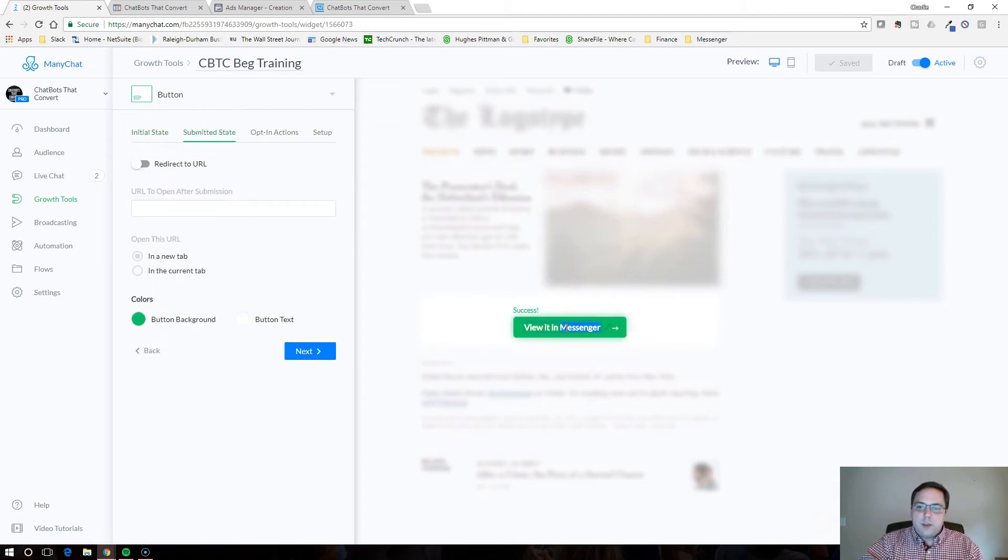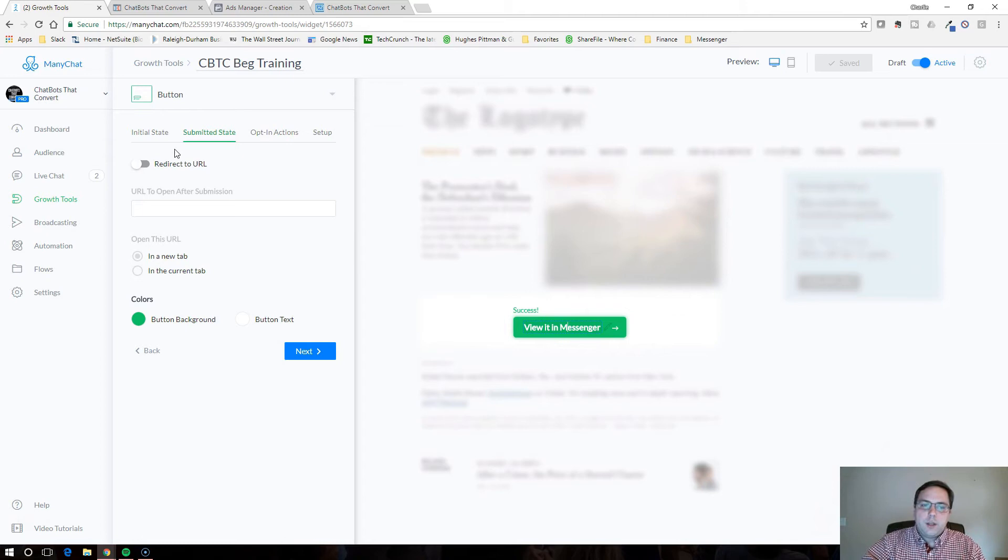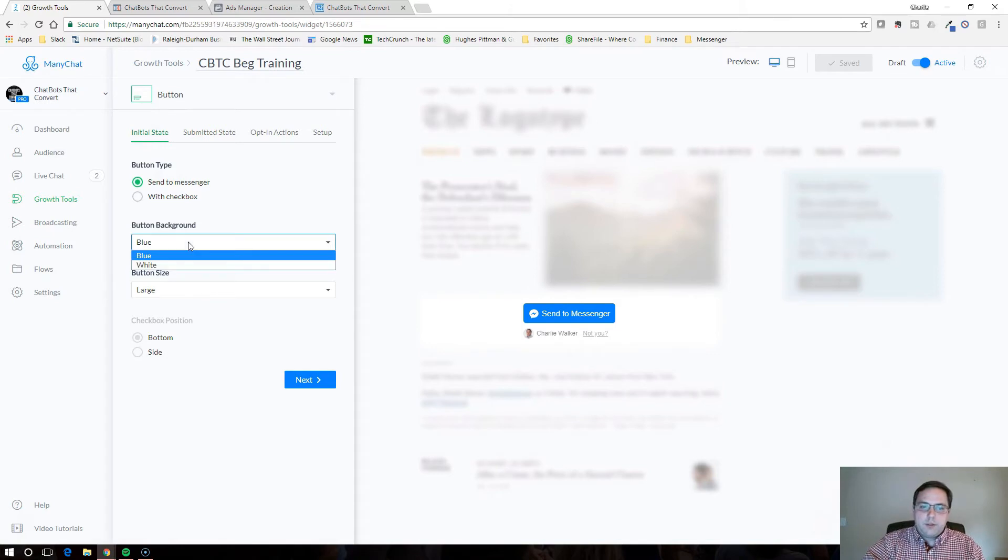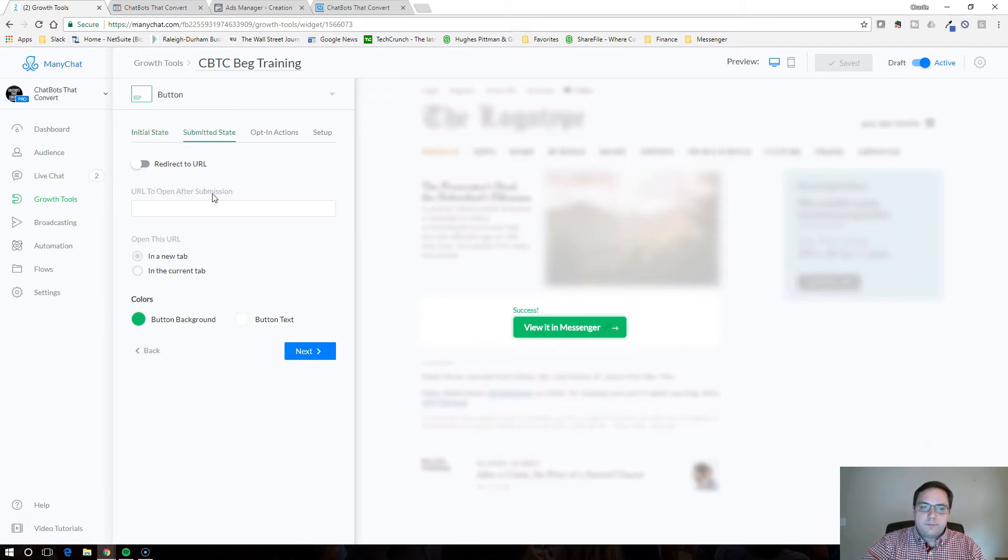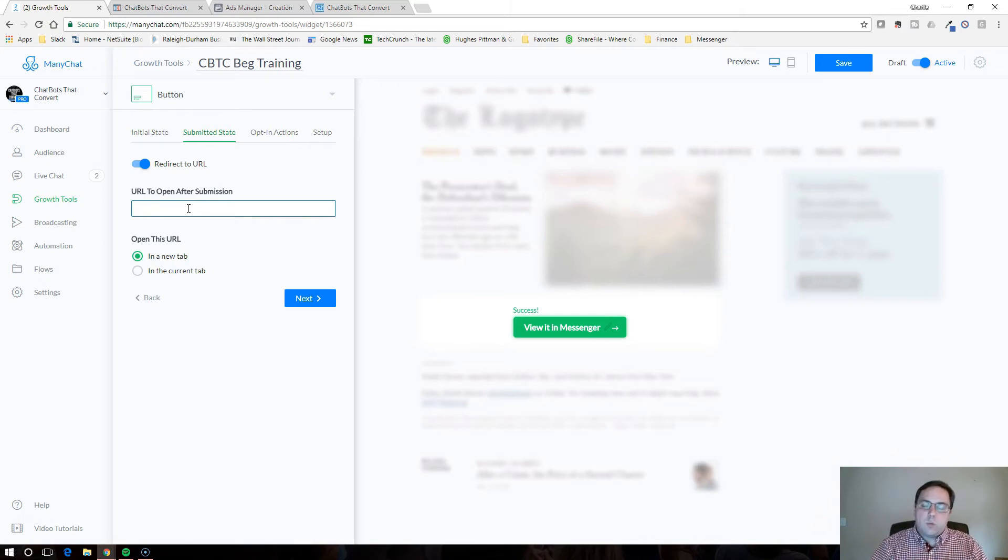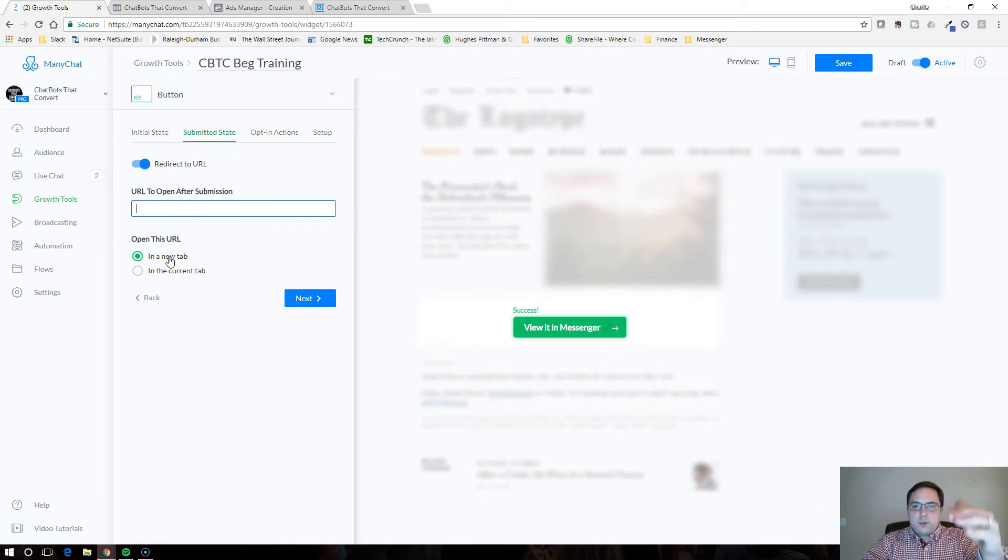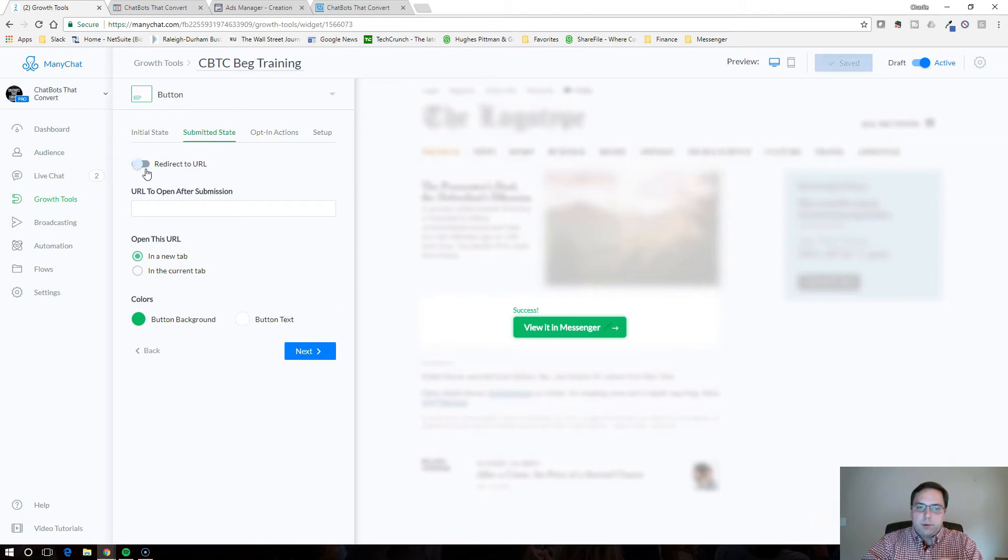The submitted state, you can change this, but I'm just going to say view it in messenger so they know where to go to get the information they need. You can do a blue or white background and change the size. We're going to leave everything default here. In the submitted state, there's a couple of different things. You can redirect it to a URL, so if you want to redirect them to your Facebook group or another upsell or one-time offer or a thank you page, whatever it is, you can put that in there and it will give them the option to reload this page in the new tab or take them to a new tab.